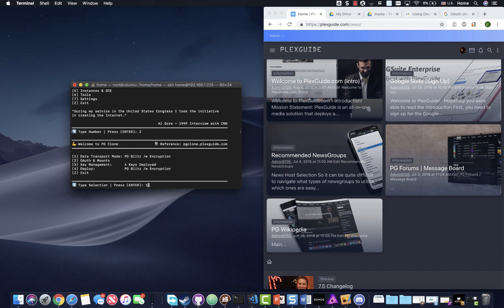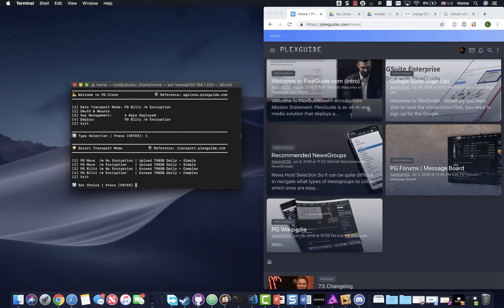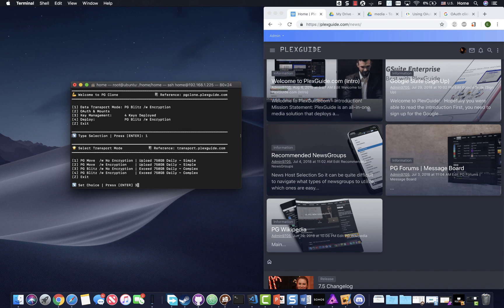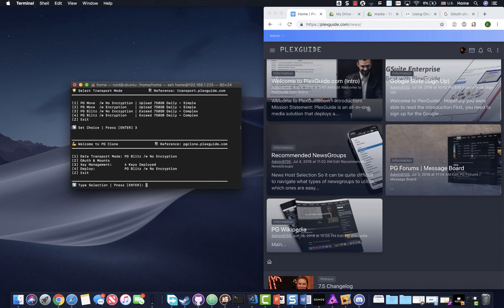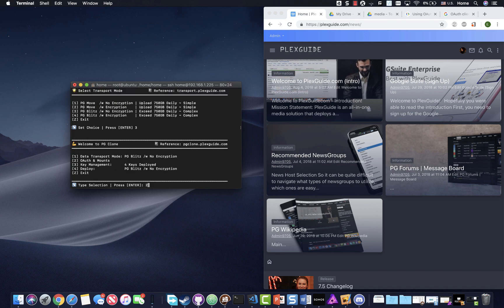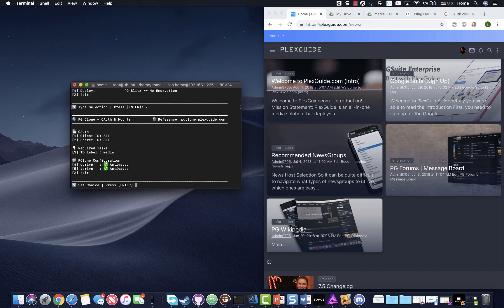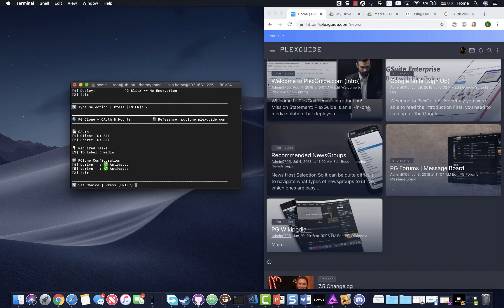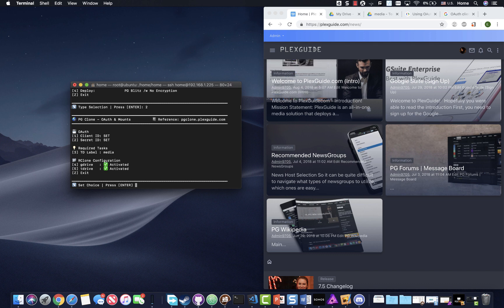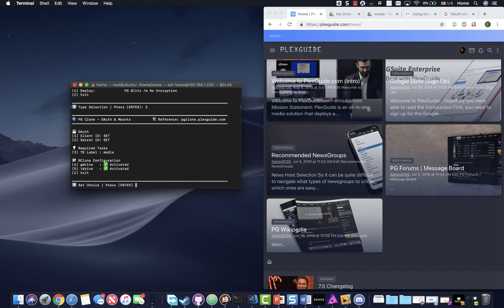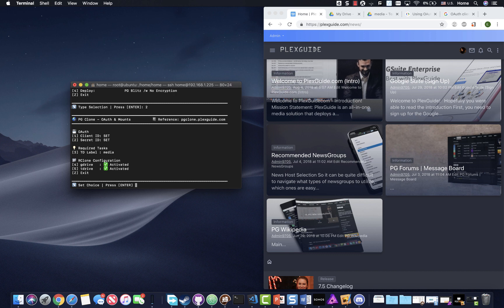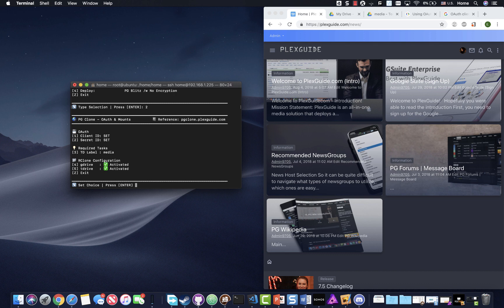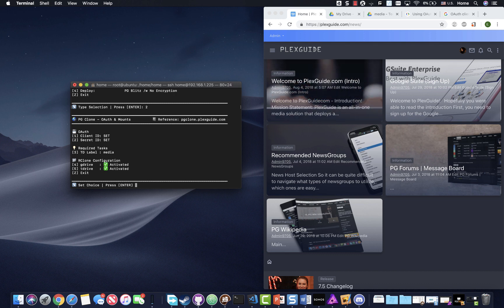So I'm going to go ahead and pick data transport mode. And this is again, PG Blitz with no encryption. And then we're going to go ahead and we're going to start with OAuth authentication mounts. So keep in mind in this edition, you cannot set any encrypted stuff. This will add your Google drive and your team drive. So in this one, you're able to access both data, but you cannot access any encrypted stuff. So just keep that in mind. If you want to access your encrypted stuff, then you're going to have to go with the encrypted version.